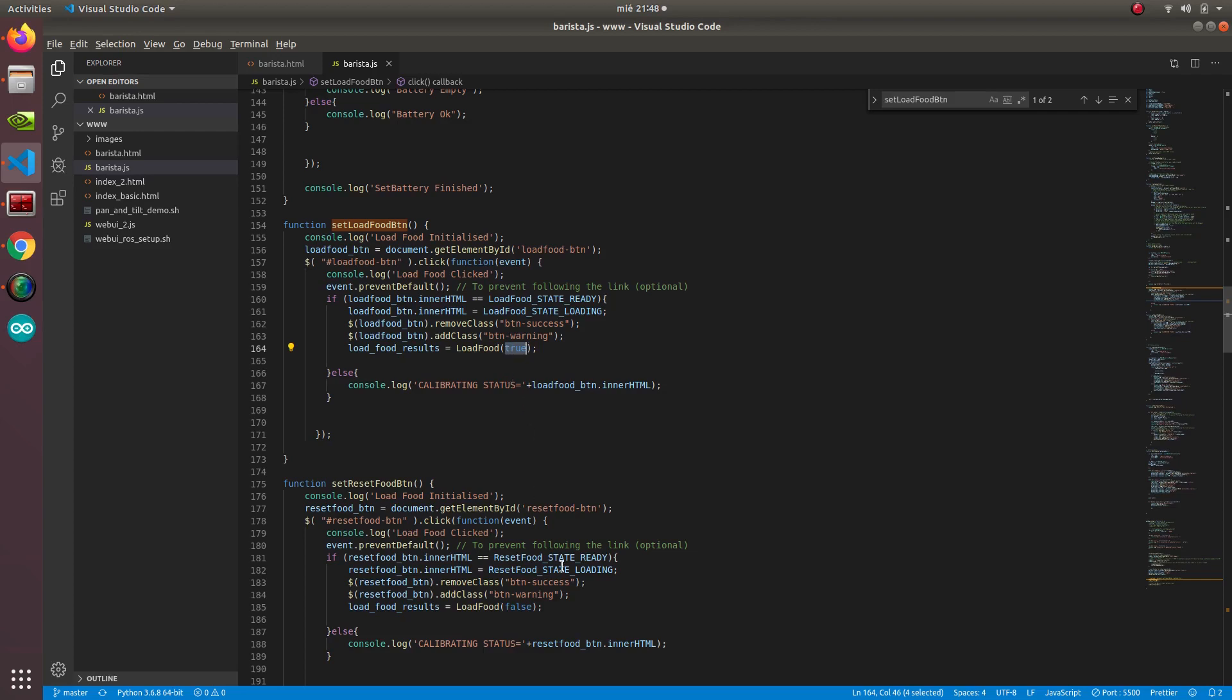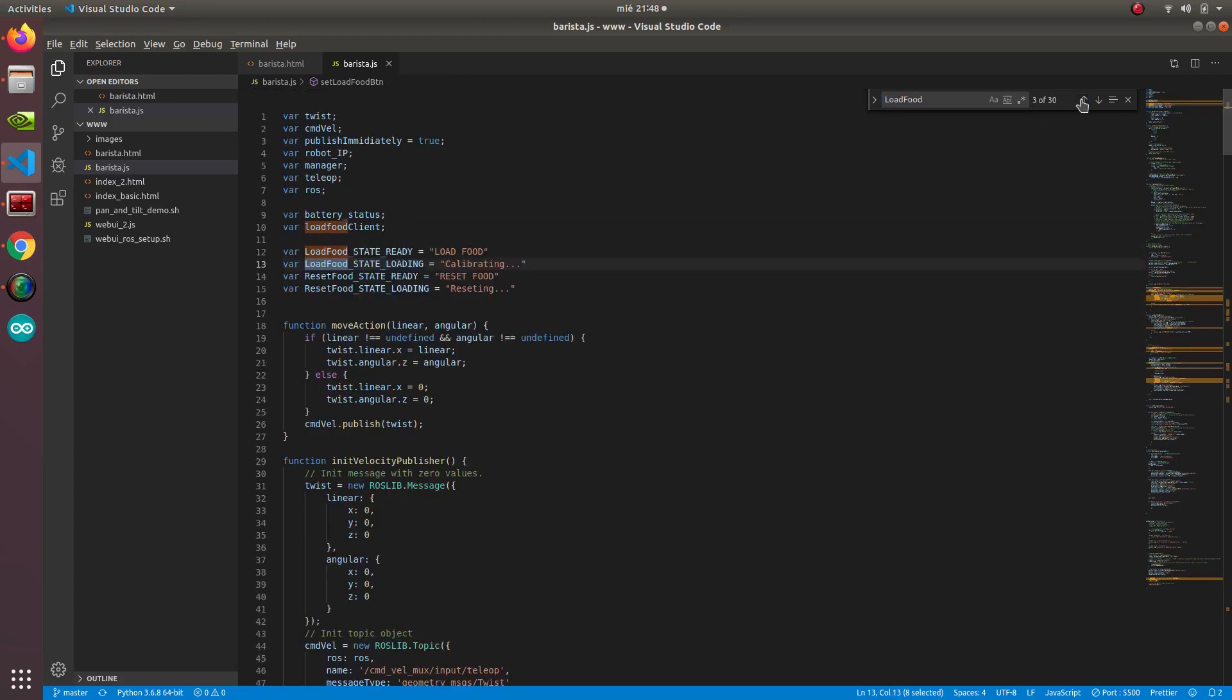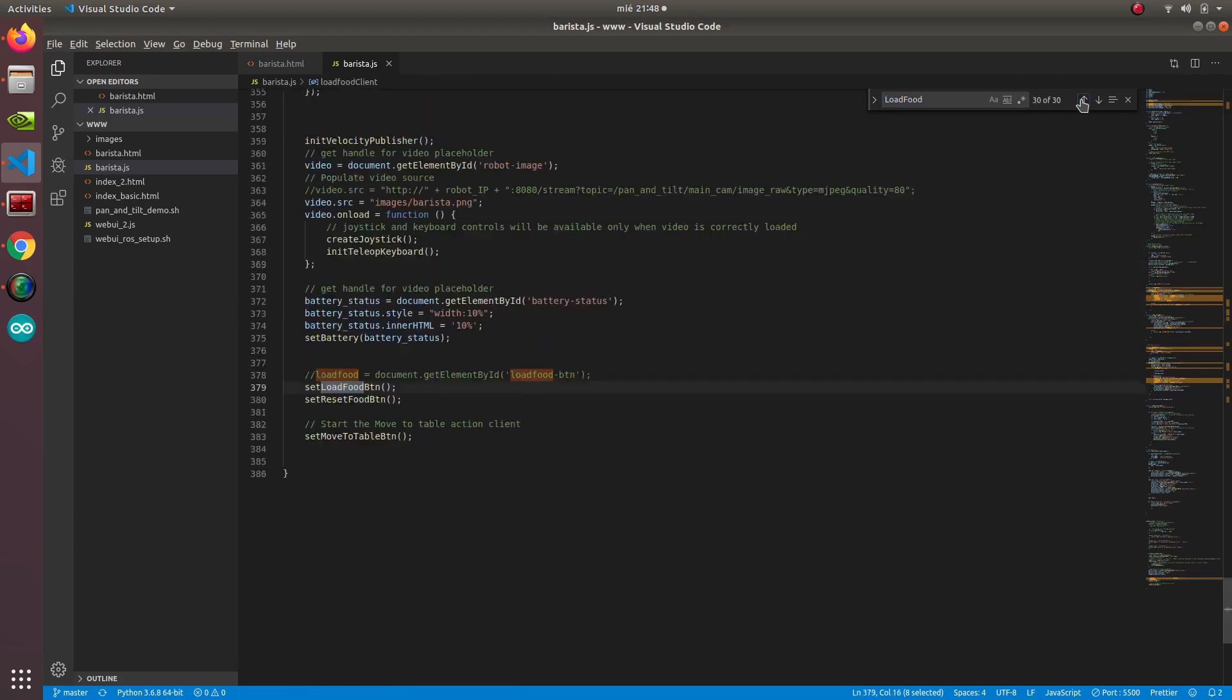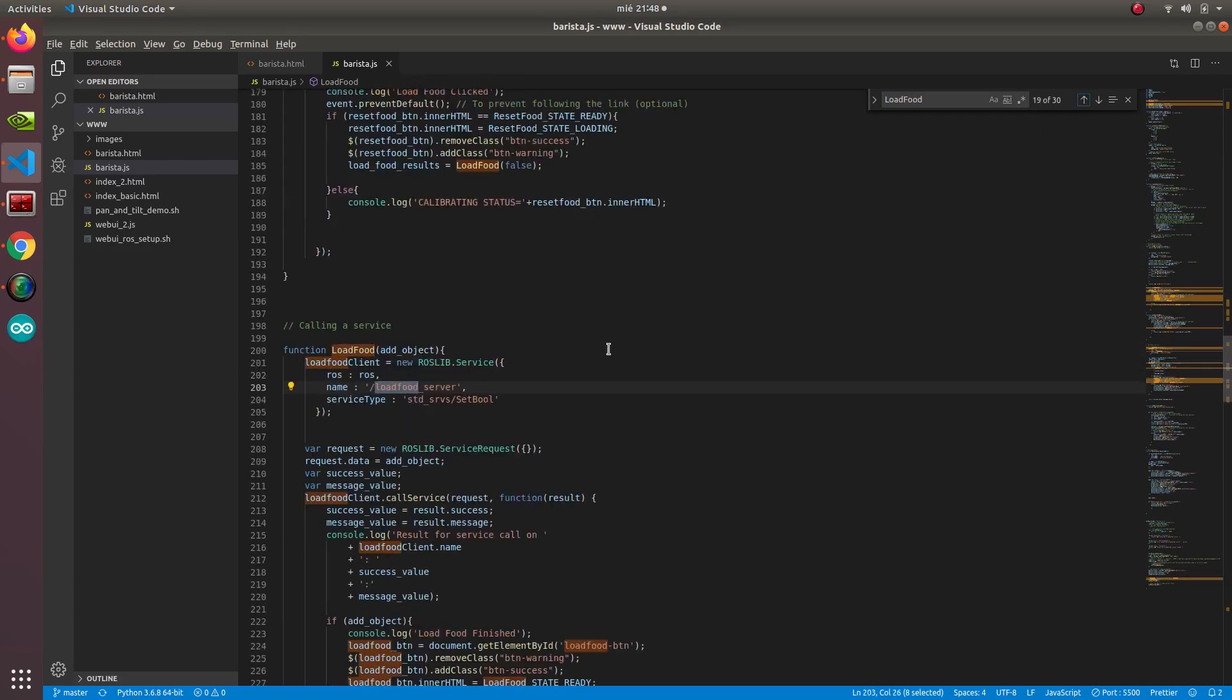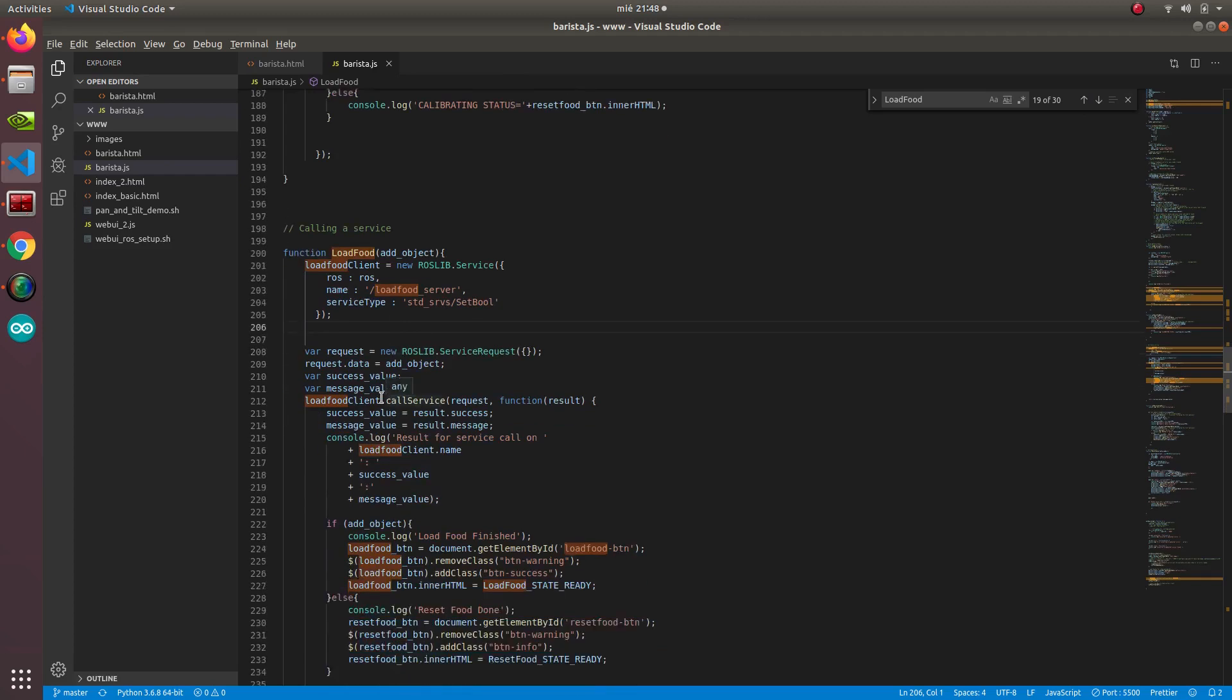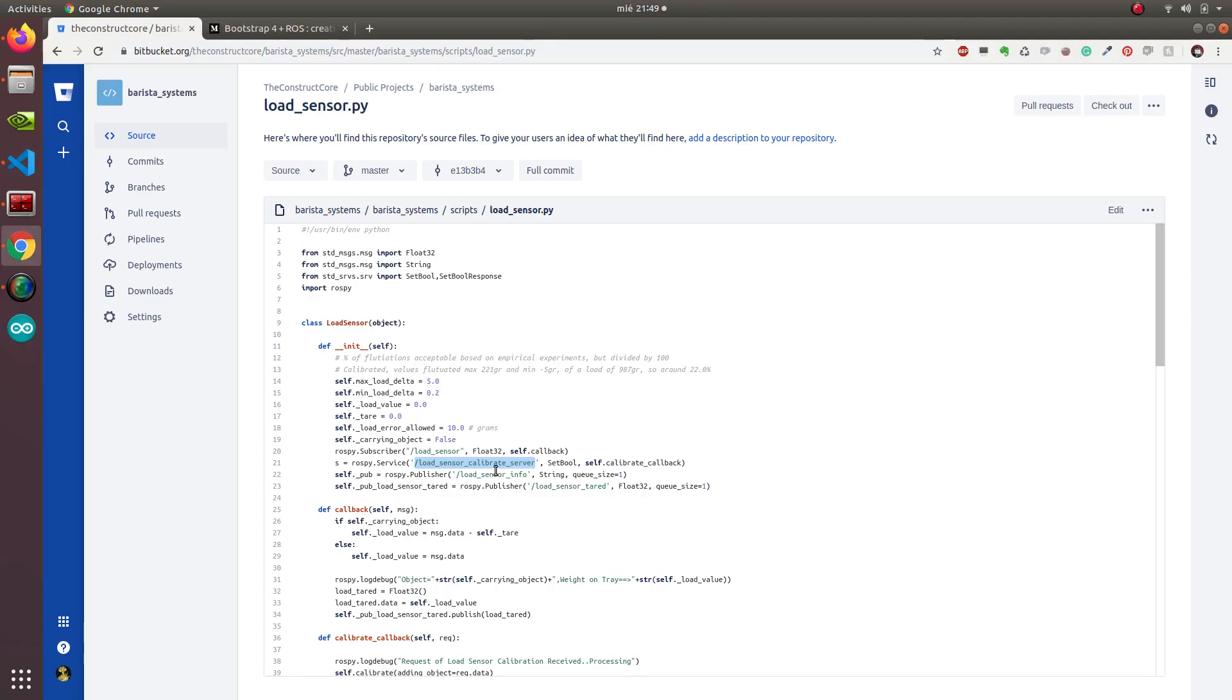You can imagine what we're doing here. If we go to the loadFood method, if we find it down here, there you go. This loadFood is the one that makes it work. We are using roslib service and we're connecting to this loadFood server. You can see here that it's load server. And you say, hey, the one that we had here was load sensor calibrate server. So what's the point here?